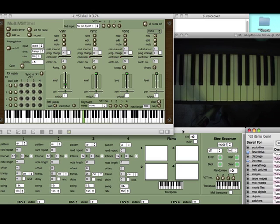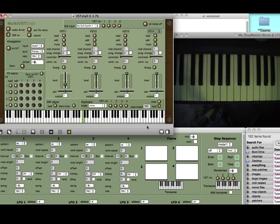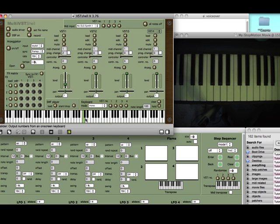First of all, what is it? Well, it's a shell for playing VST instruments. Its most likely use would be to play VST instruments into Pro Tools using ReWire — there'll be a separate video showing you how to do that — or you can just use it as a standalone VST instrument player. There are four slots for loading VST instruments and four additional slots for loading VST effects.